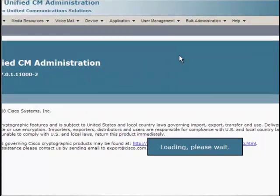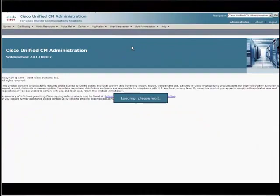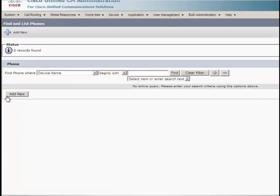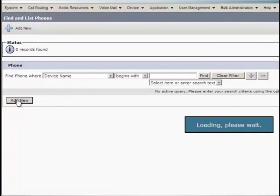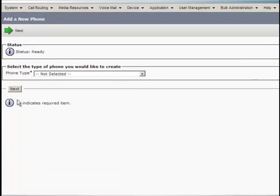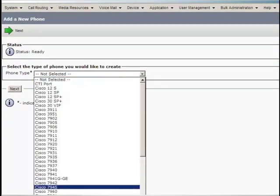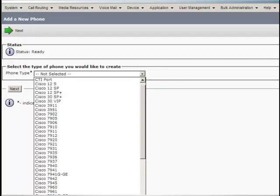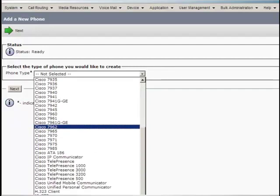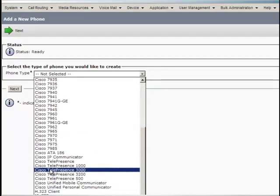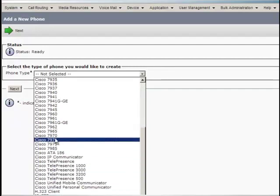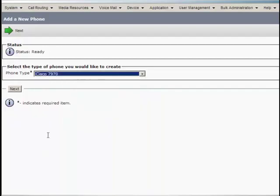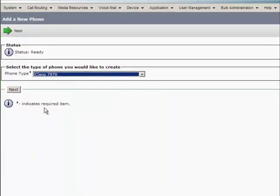You can see that the Find and List Phones window is displayed. In this window, click on Add New button. From the Phone Type drop-down list, select the appropriate phone type or device. In this example, we are using the Cisco 7970 phone and so I have selected the phone type as Cisco 7970. Click Next.